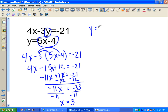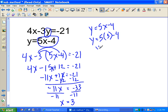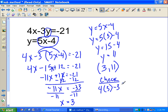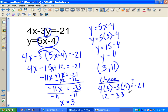Take x equals 3 and plug it into y equals 5x minus 4: y equals 5 times 3 minus 4, which is 15 minus 4, so y equals 11. The intersection point is (3, 11). Quick check: 4 times 3 minus 3 times 11 equals 12 minus 33, which is negative 21. Check!